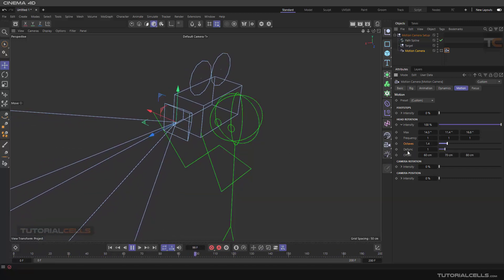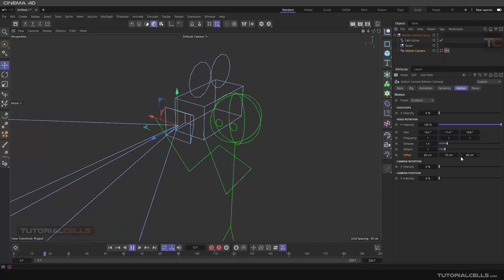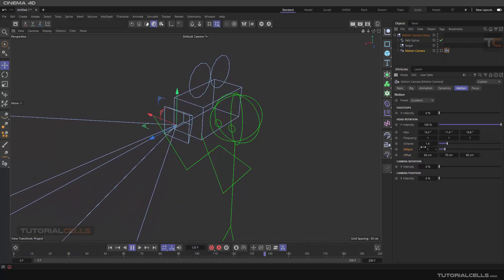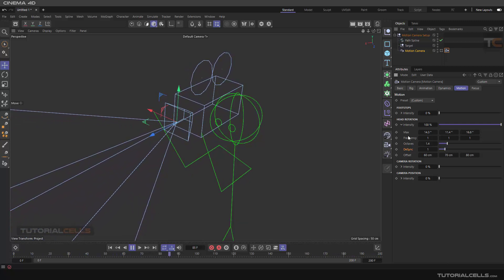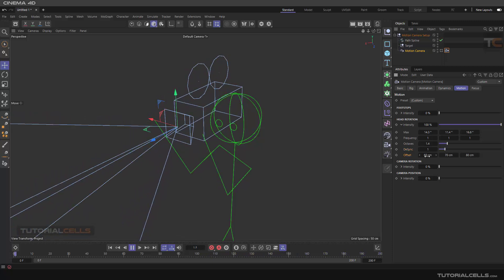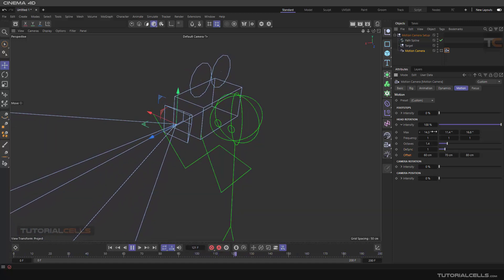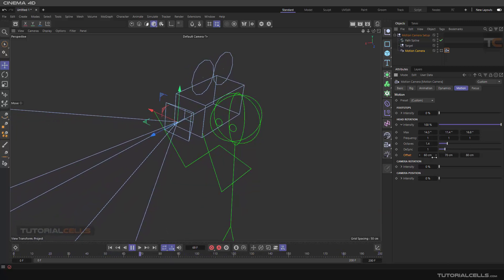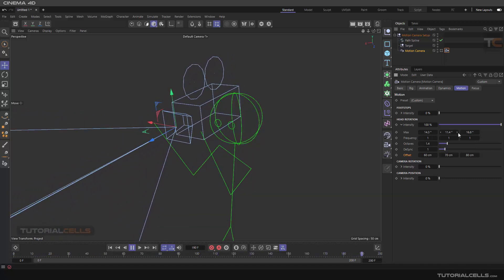Don't worry about the desynchronized or the offset setting. 'Synchronized' means all of these settings are matched and dependent on each other. The 'offset' means offsetting the rotation in X, Y, and Z — it gives a random offset to any rotation on any axis.